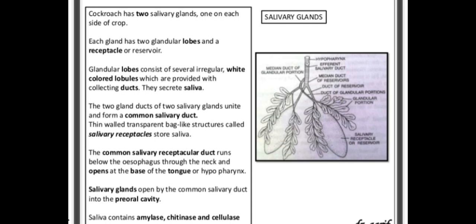The undigested food is passed to the hindgut where further absorption of food occurs. Water absorption occurs in the rectum, and the undigested food is passed out through the anus, which is guarded by a sphincter muscle that controls the ejection of waste.